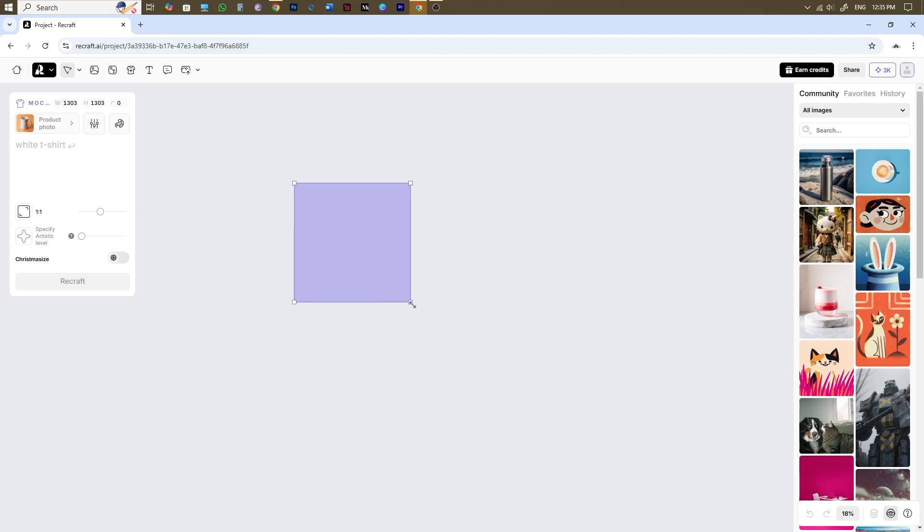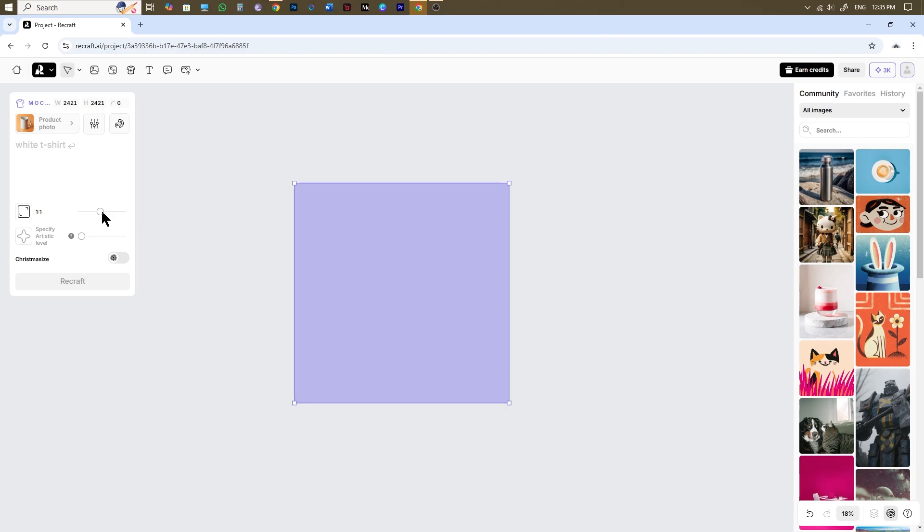You can also adjust the resolution by dragging the corner handles of the artboard. However, note that the aspect ratio will remain unchanged. If you wish to modify the aspect ratio as well, simply use this slider to adjust it to your preference.